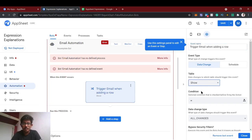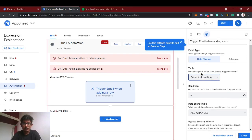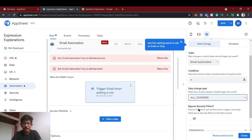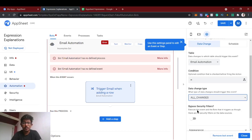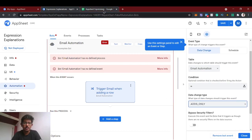For the 'email automation' table, we're creating an event where the data change should happen only on add. There are six types: adds and deletes, adds and updates, adds only, all changes, deletes only, and updates only. We're going to use 'adds only' — so whenever we add a row in this sheet, this email automation will trigger.